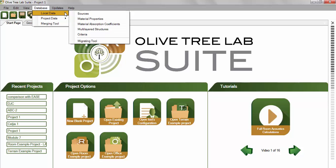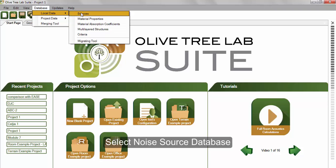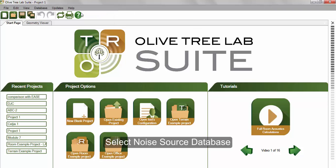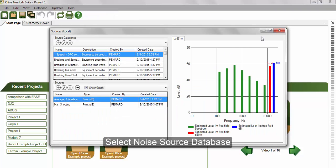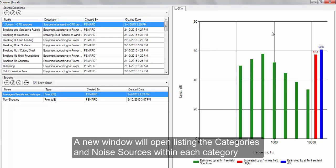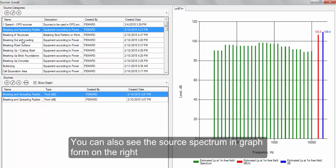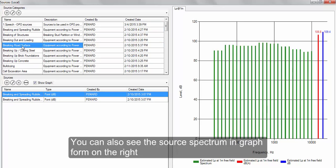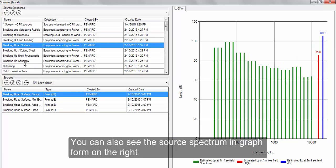Let's first have a look at the noise source database. A new window will open where you can see various categories and sources within each category, together with the source spectrum in graph form on the right.